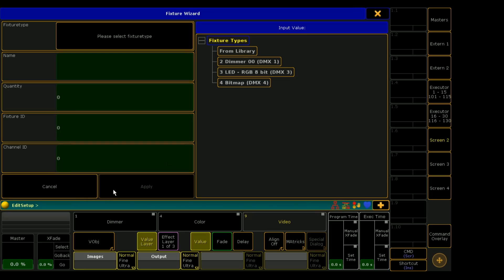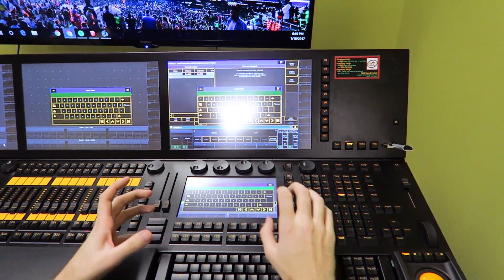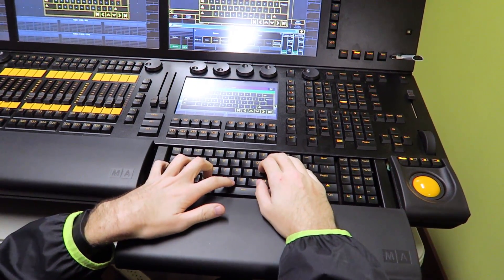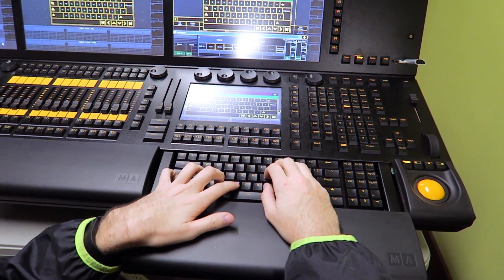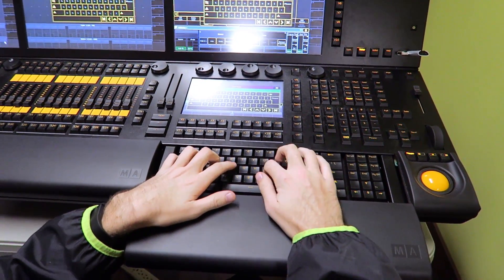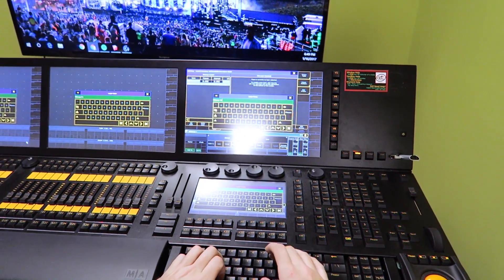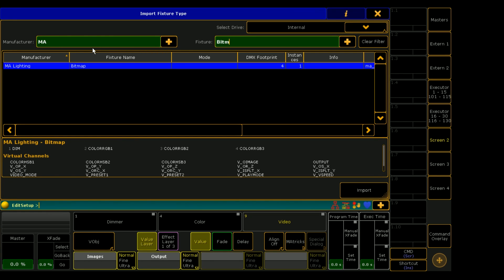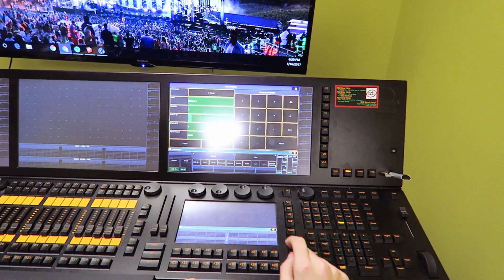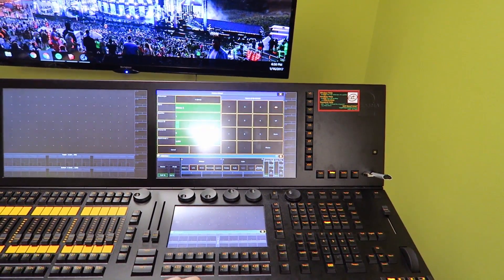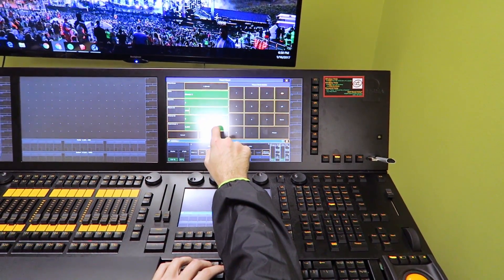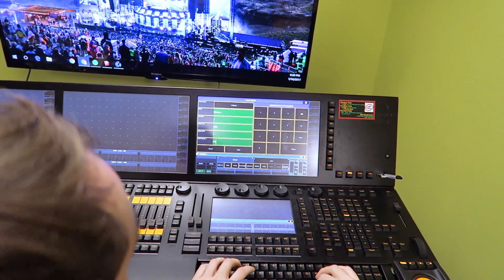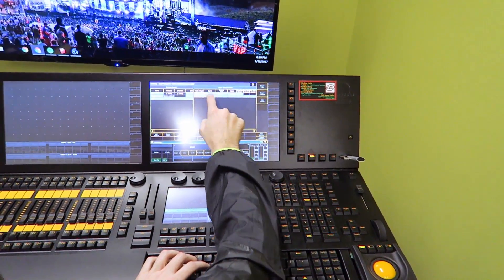One other thing that we need to patch is the actual bitmap fixture, because that's how MA controls video objects — through basically an imaginary fixture that you're controlling with a DMX address that doesn't actually exist. It's not actually processing any DMX. So I'm just going to label this layer as bitmap fixture, and we're going to go into Library and type in MA Lighting for the manufacturer, or just MA, then bitmap. You can see we have a bitmap fixture with these different channels — all virtual channels. I'm going to give this a fixture ID of 1001, patch it in a universe like 100 so it doesn't interfere with anything. Now we have our bitmap fixture patched.